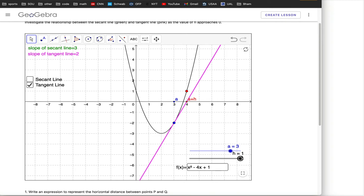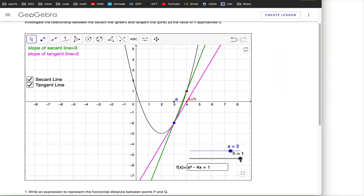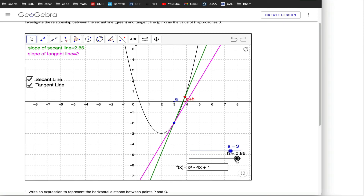When h equals 1, a plus h equals 4, so I'm calculating the slope of the secant line from 3 to 4, shown in green. But h doesn't have to equal 1. I can make h smaller — say, 0.56 — making the other point have an x-coordinate of 3.56. The computer calculates the slope of that secant line to be 2.56. There's nothing special about 0.56; any value of h leads to a different secant line with a different slope.